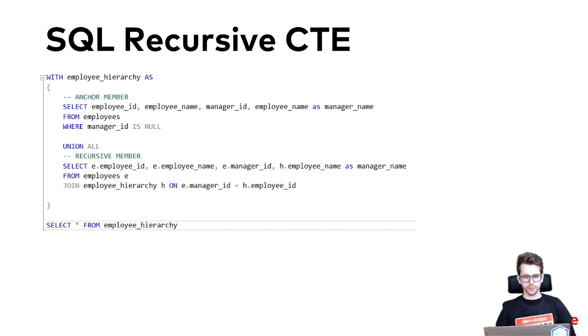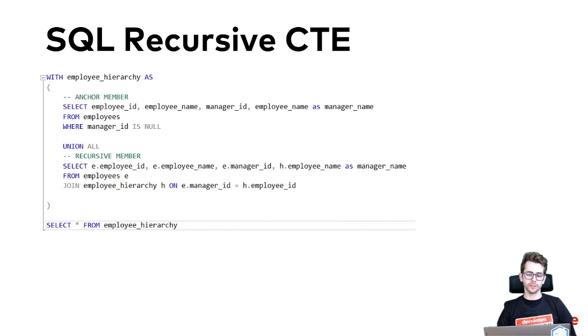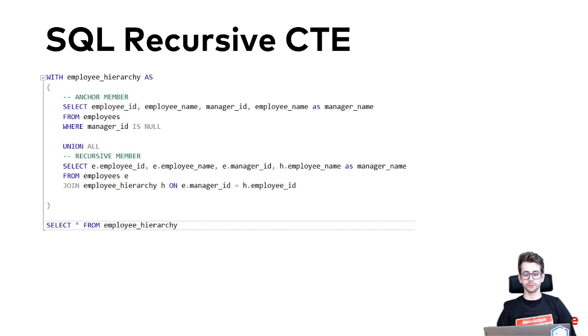A common table expression or CTE is a temporary results set that you can reference as a select statement and it can be used to simplify complex queries by breaking them up into smaller and more manageable pieces.